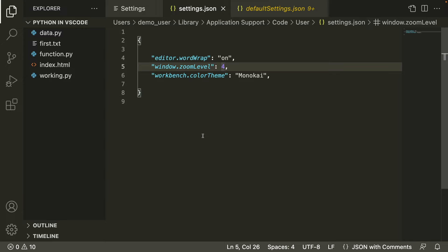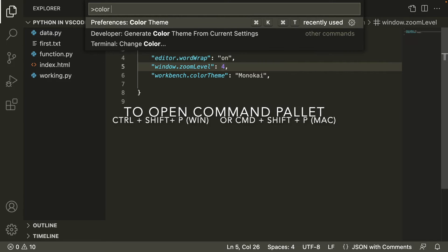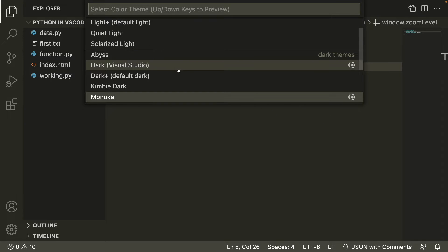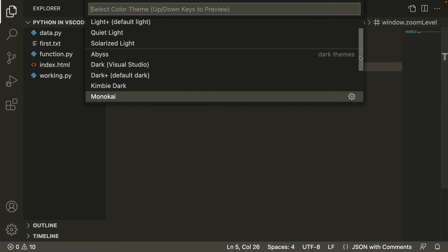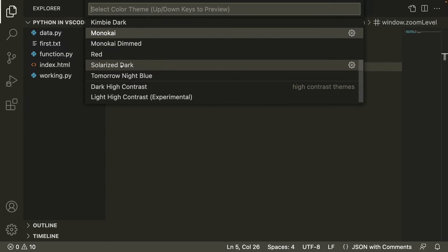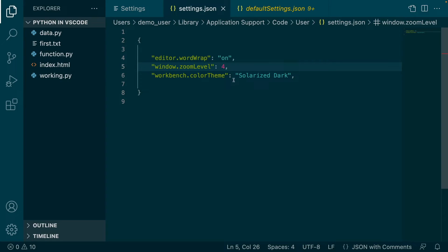Let's use the command palette again and go to 'Preferences: Color Theme'. You'll see all the different color theme options. I'll select 'Solarized Dark'. Notice that this color theme change made through the command palette has been reflected in my user settings, meaning this change applies throughout all of my projects.